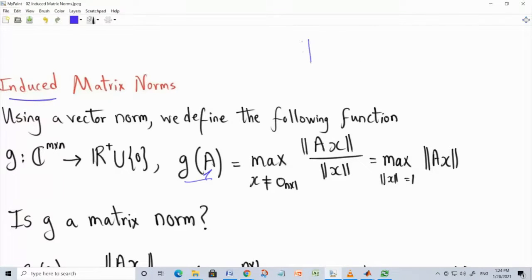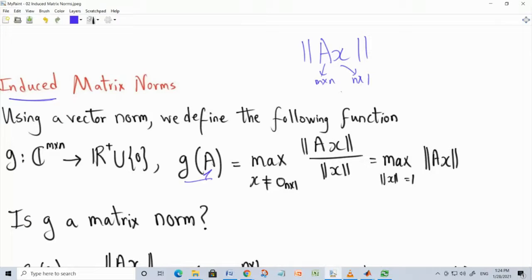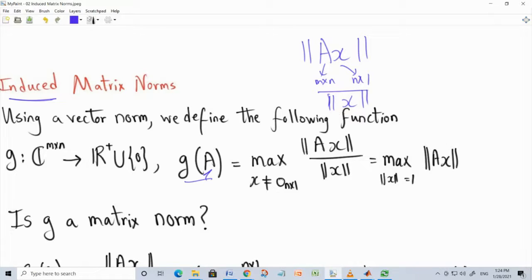Suppose someone proposes a function G that takes a matrix of dimension M by N and computes the following: take AX — where A is M×N and X is N×1 — apply the vector norm to AX, then if X is not the all-zero vector, divide by the norm of X, and maximize over all non-zero X. Equivalently, G(A) is the maximum of the vector norm of AX over all X with unity vector norm.